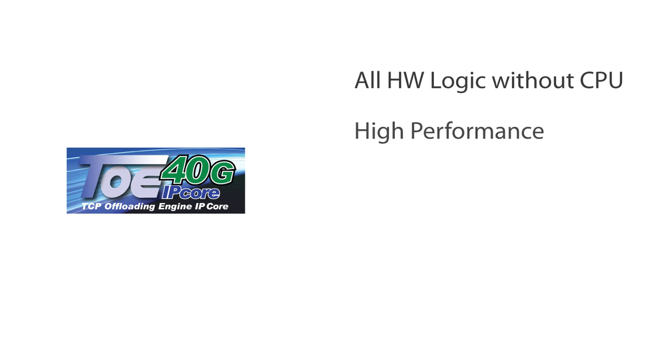It achieves ultra-high speed for both TX and RX direction, and full duplex transmission.